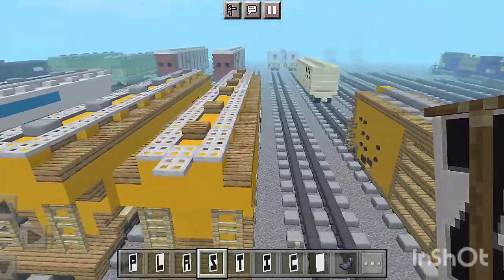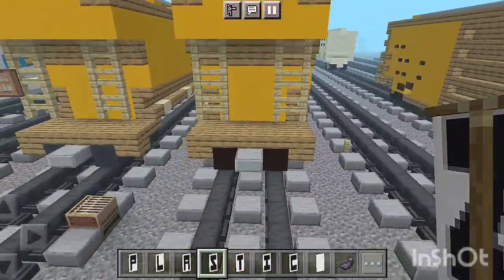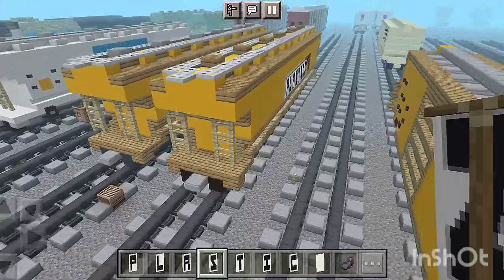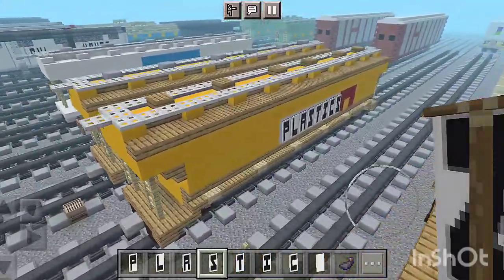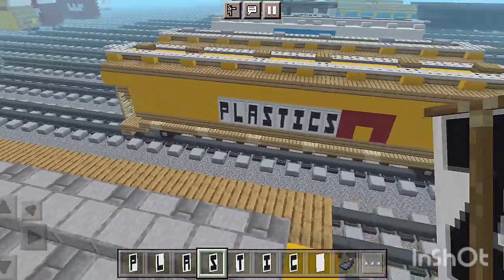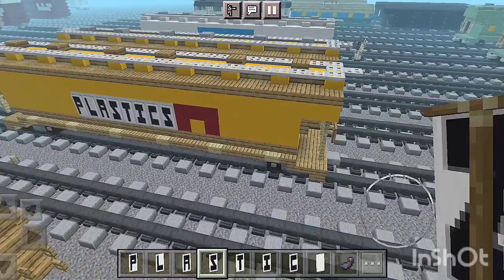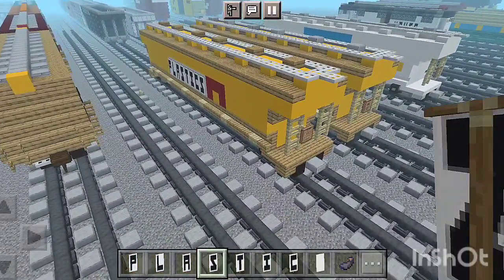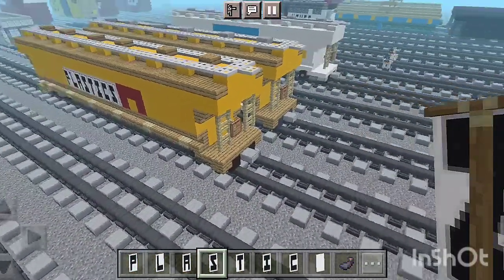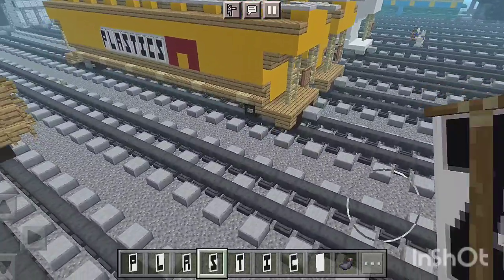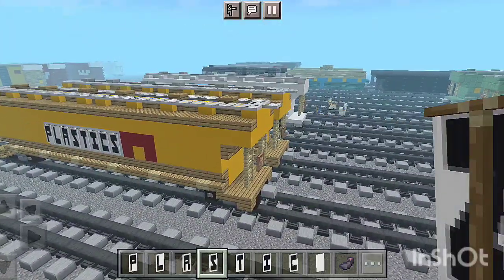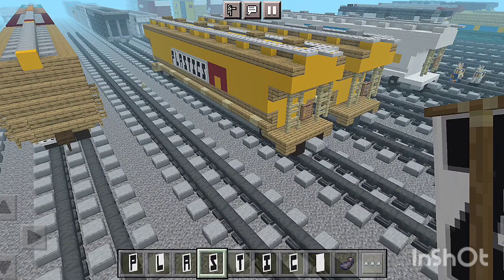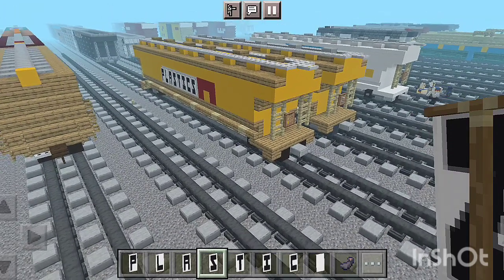That is pretty much it — the build is complete. This is the ACF Plastics Shell Chemical Cover Hopper Car. I hope you guys enjoyed this video. If you did, make sure to hit the like button below and subscribe. I'm Wide World Dealer Trains on YouTube, posting more videos in the future. I'll see you guys next time.